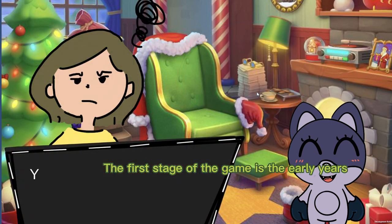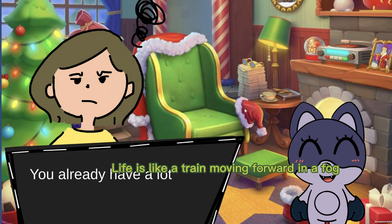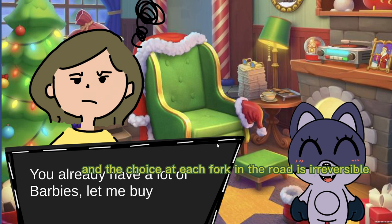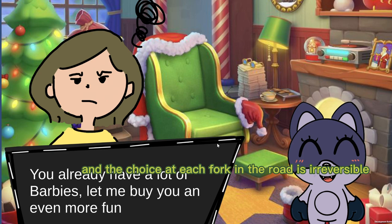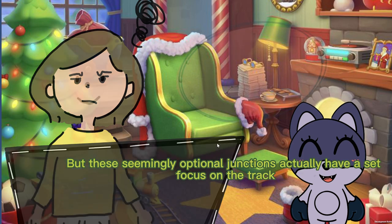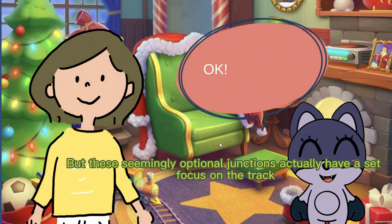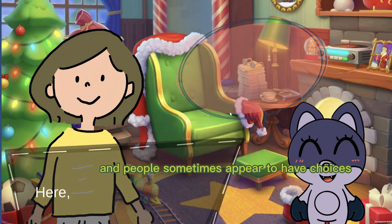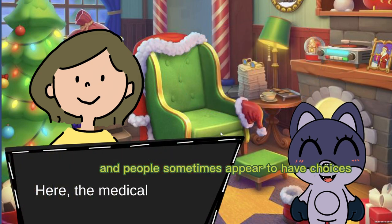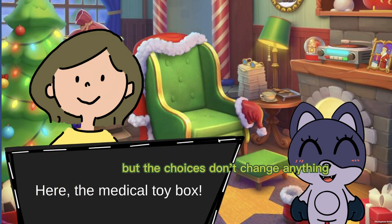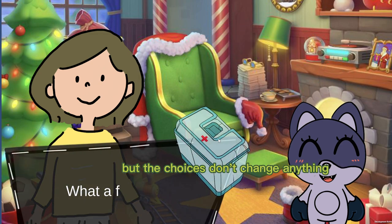The first stage of the game is the early years. Life is like a train moving forward in a fog, and the truth at each fork in the road is irreversible. These seemingly optional junctions actually have a set focus on the track, and people sometimes appear to have choices, but the choices don't change anything.